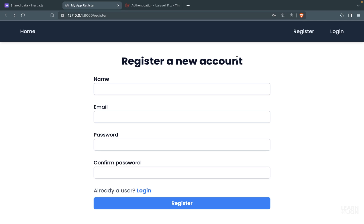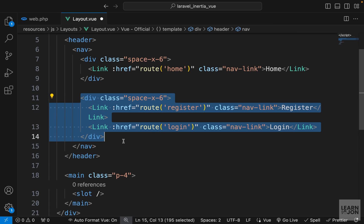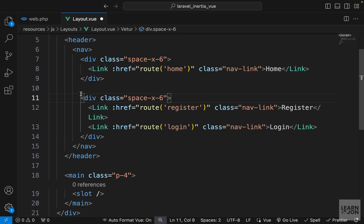In this video we want to update our navigation so it shows if the user is logged in or not, and also add logout functionality. Let's start with the navigation - we want to go to our layout and show login and register only to guest users, and a logout and dashboard link to authenticated users. In Laravel we would use directives, but here in Vue.js we can use the v-if statement.